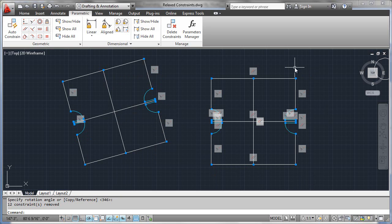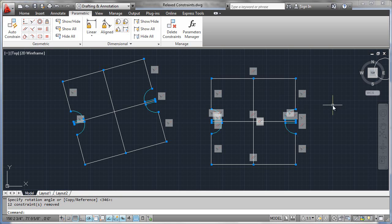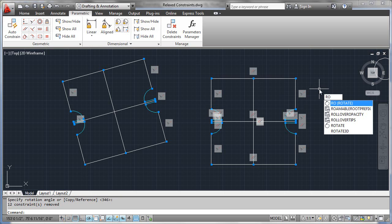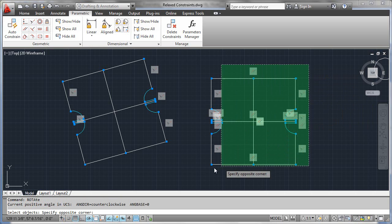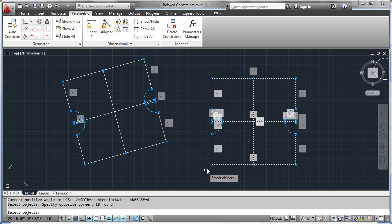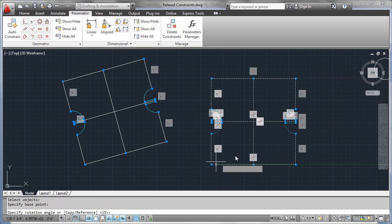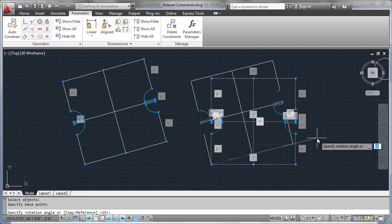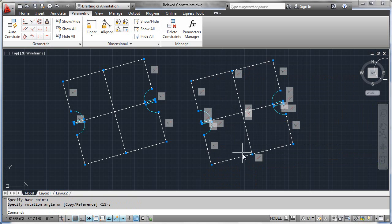On the right-hand side, this geometry, while being functionally equivalent, was created and constrained using parallel and perpendicular constraints. Therefore, when we go to rotate its geometry — performing exactly the same function as with the geometry on the left — these constraints are perfectly happy to rotate and maintain parallel and perpendicular control. No constraints are lost here, so no relaxation had to occur.